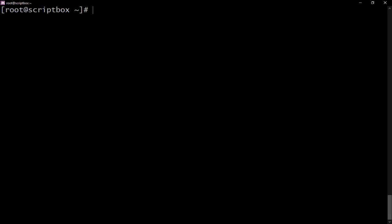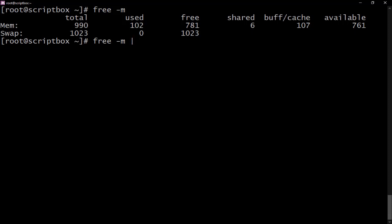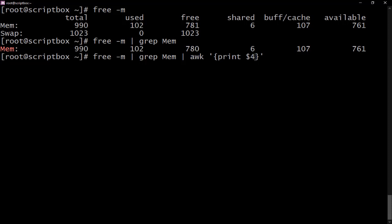You can take this even further. For example, running free gives you memory details — the mem line shows the amount that is free. Let's say you want to extract just that free memory value. We pipe the output into grep to find the mem line, and then use awk with a single quote and curly brace to print a specific column.